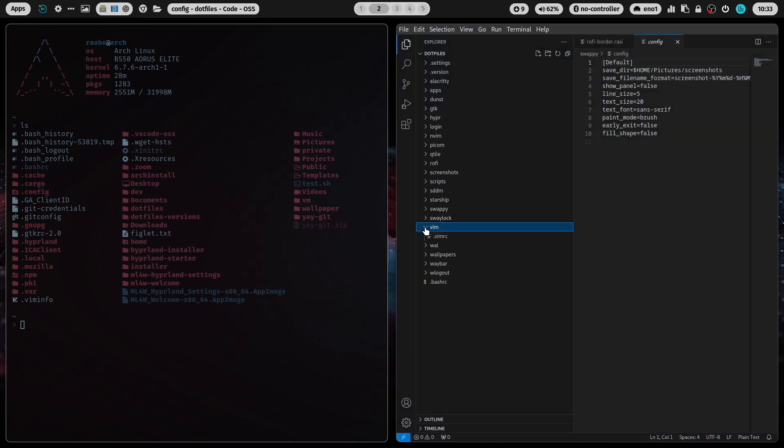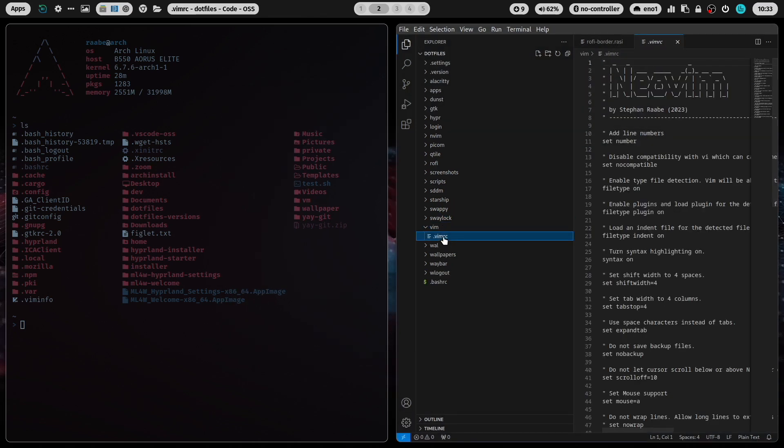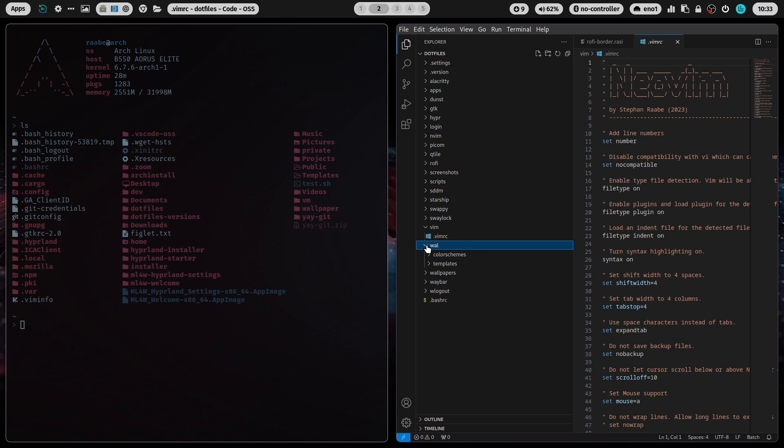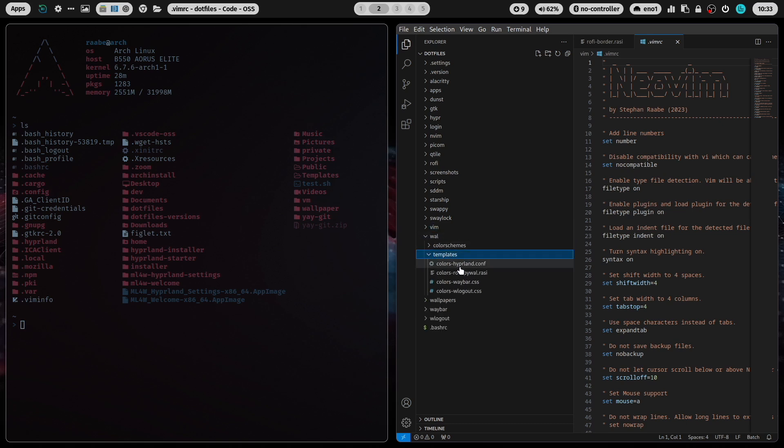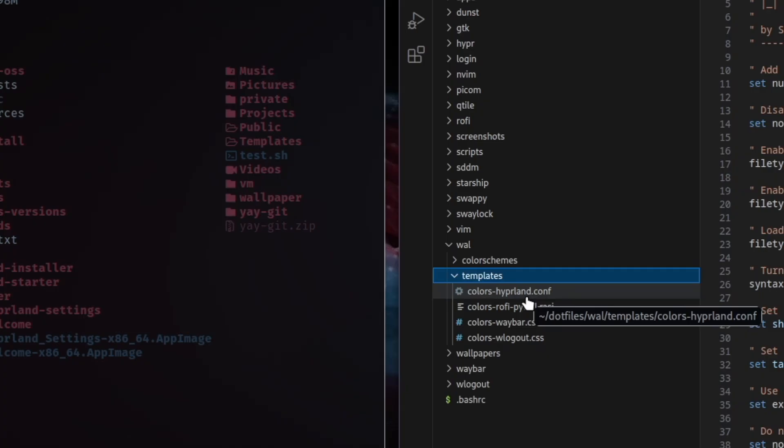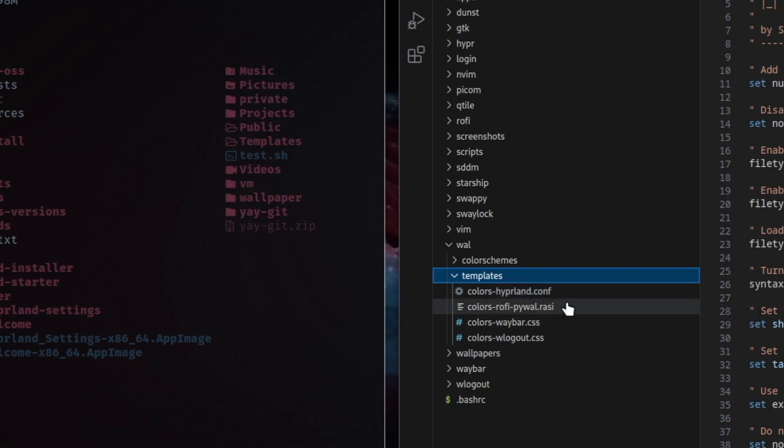This is Vim configuration. In wal you can find the templates for pywal. These are the special templates that are added to the standard pywal templates to set the colors of hyperland, the colors of Rofi, the colors of Waybar and the colors of wlogout.